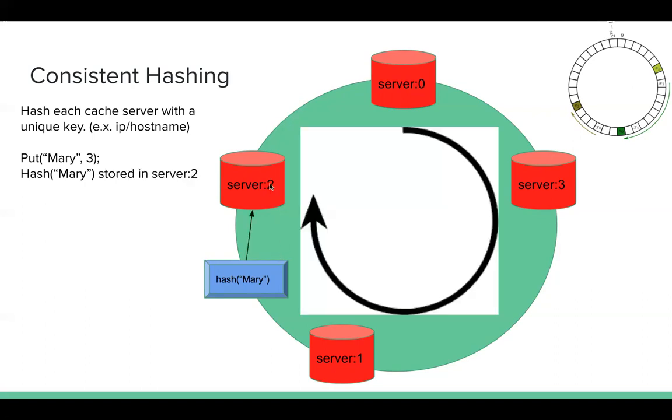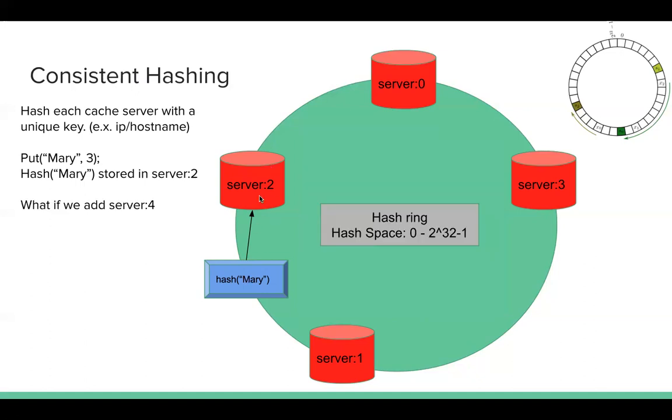We will do clockwise. For each key after the hash value, we just find the nearest machine that's in clockwise. So for Mary, we choose server 2.